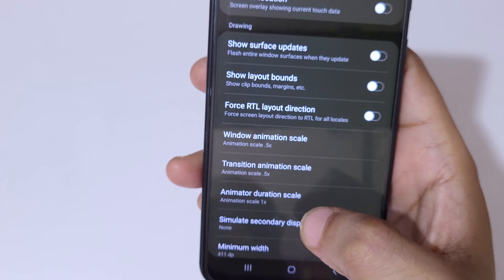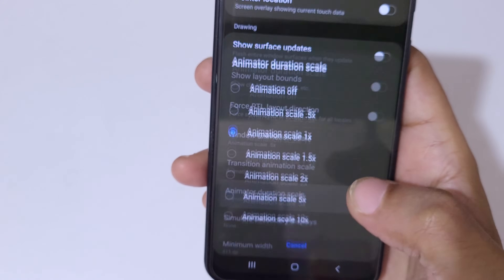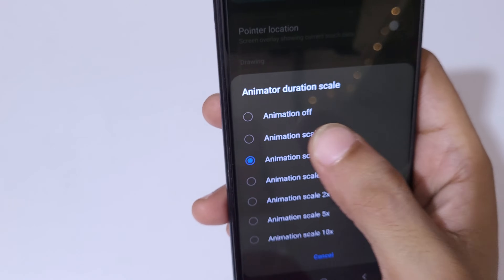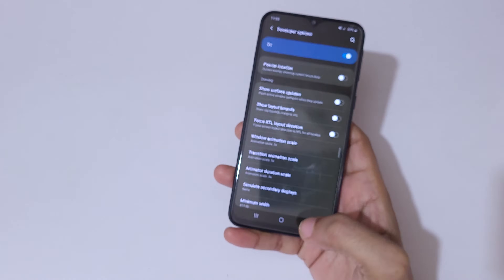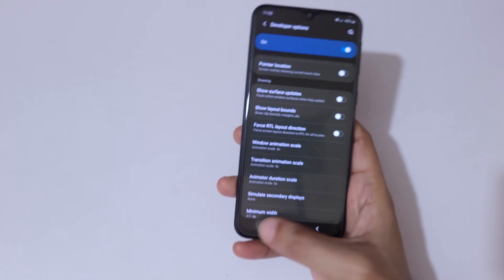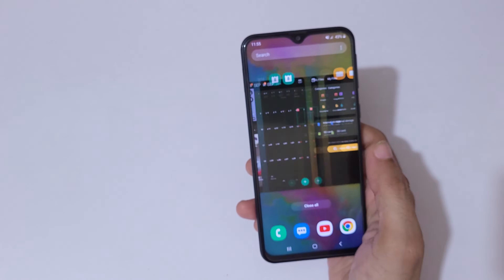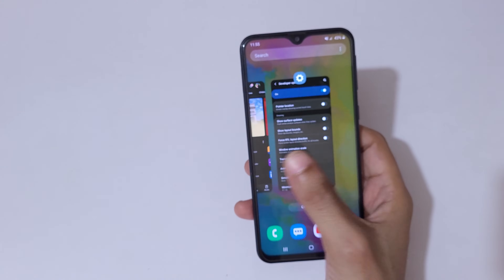Now go to Animator Duration Scale and select 0.5x. Now if we see here, all three animation scales have been set to 0.5x.